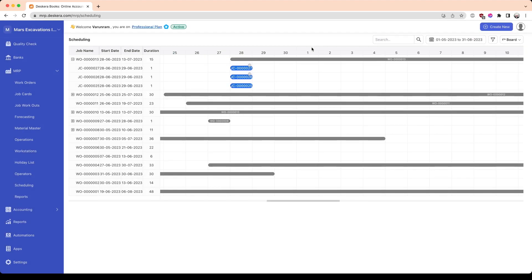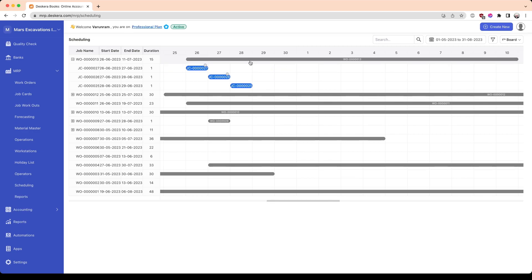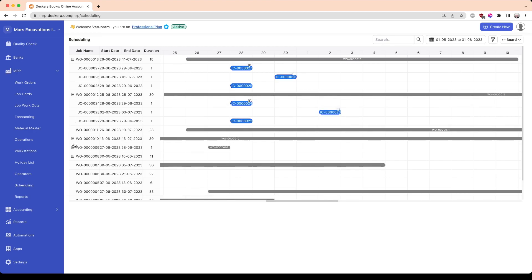As for the Gantt chart, you could move the work order and the job card freely. For example, if you want to readjust this, you could do that — you can readjust the work order itself from within the production scheduling screen.